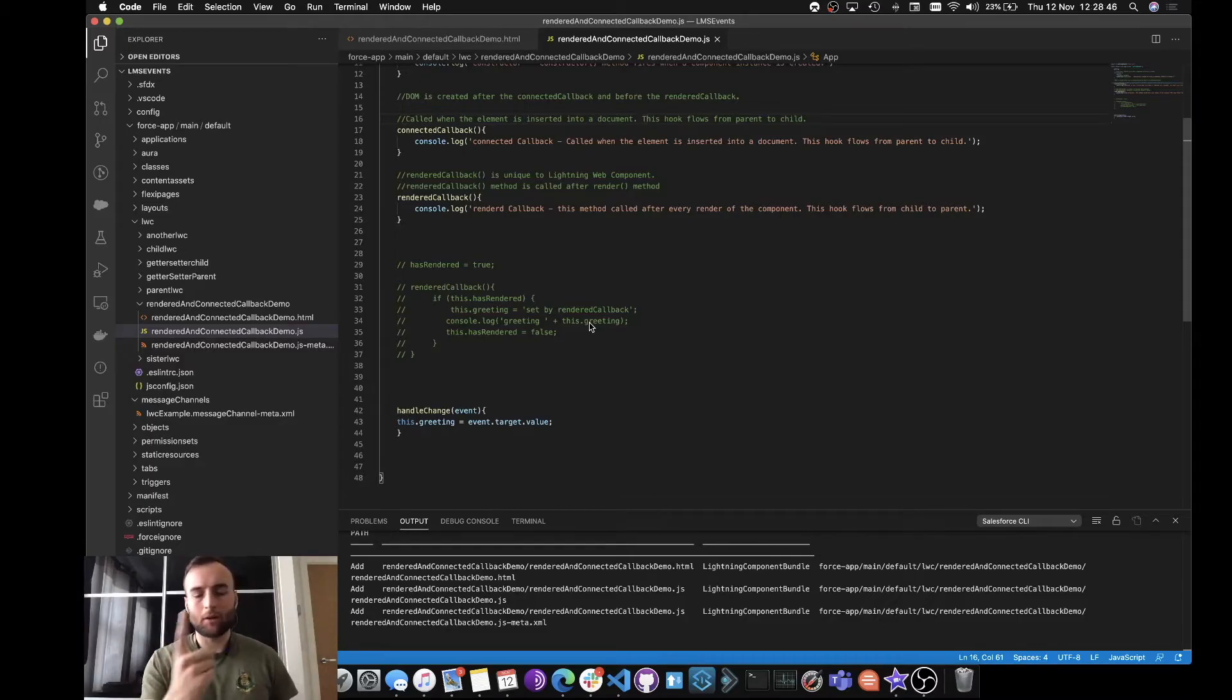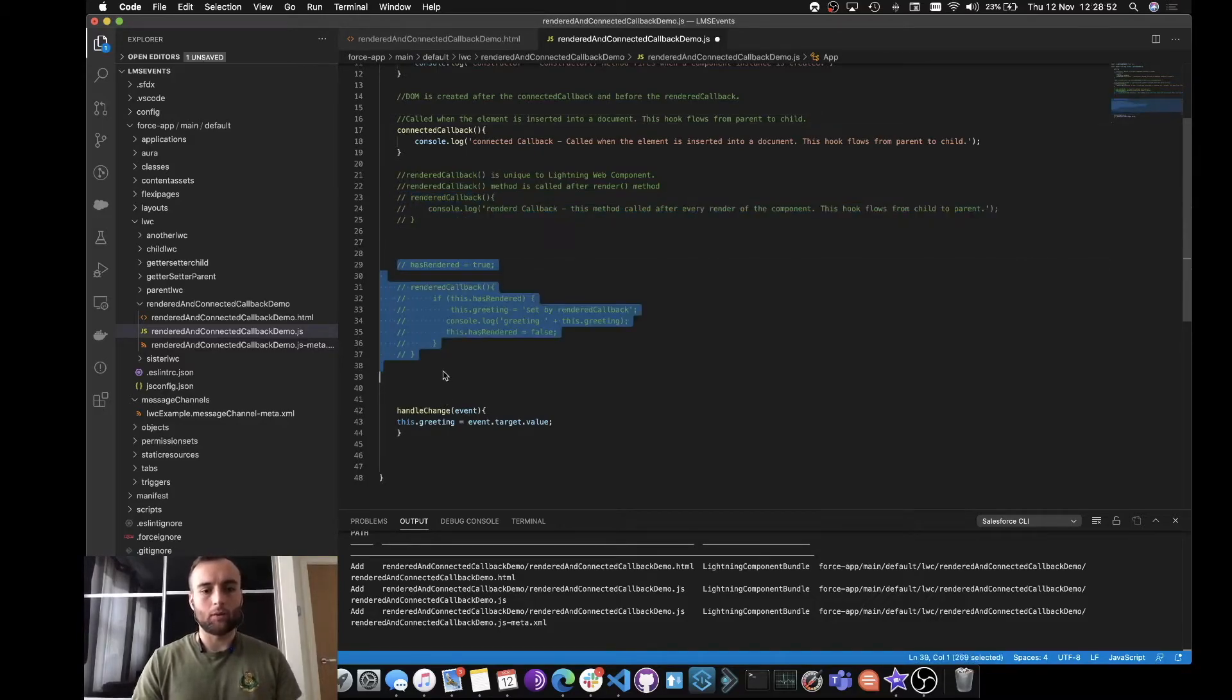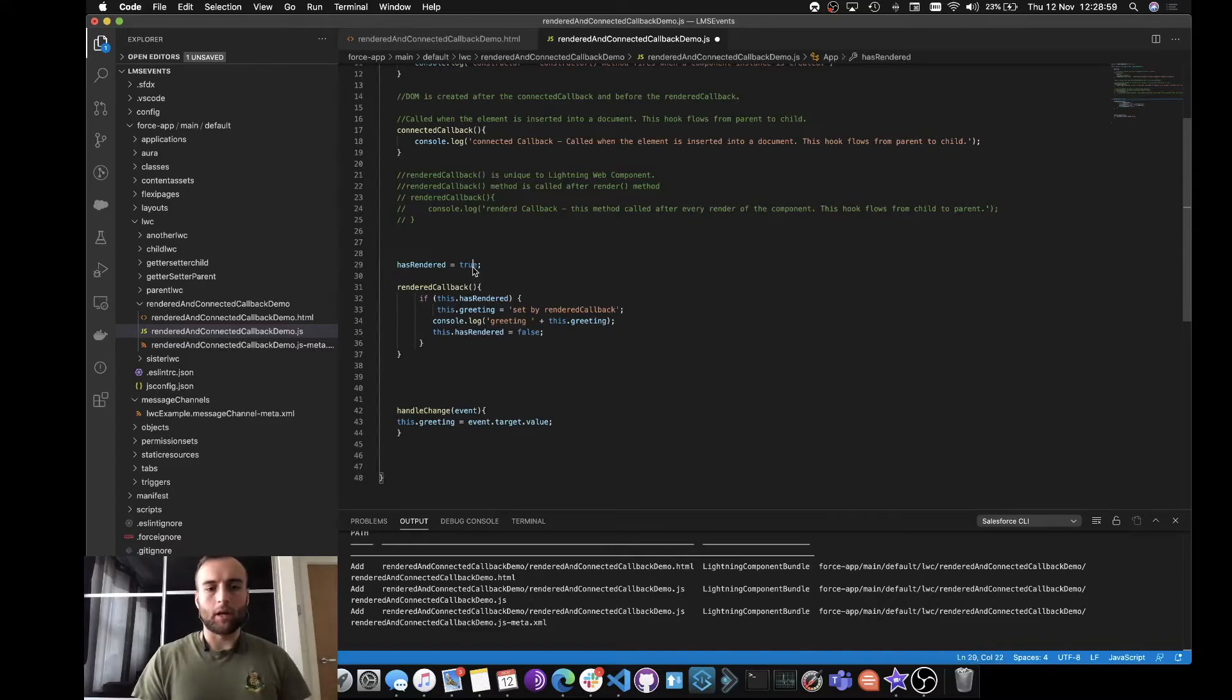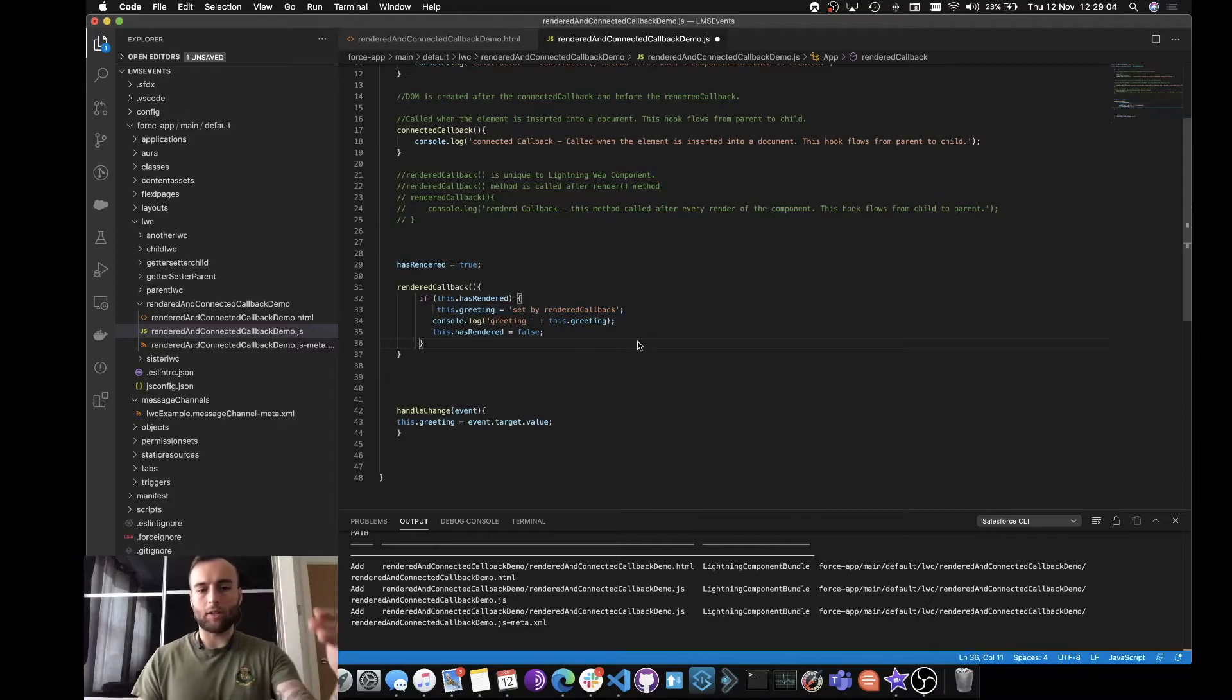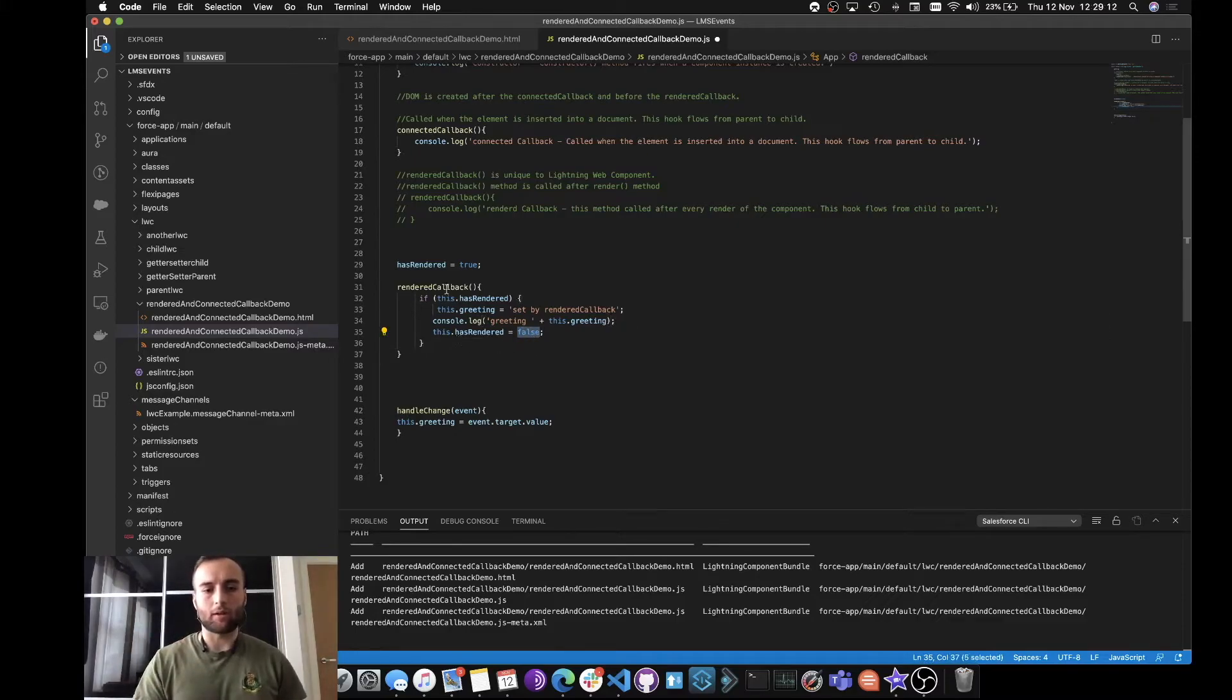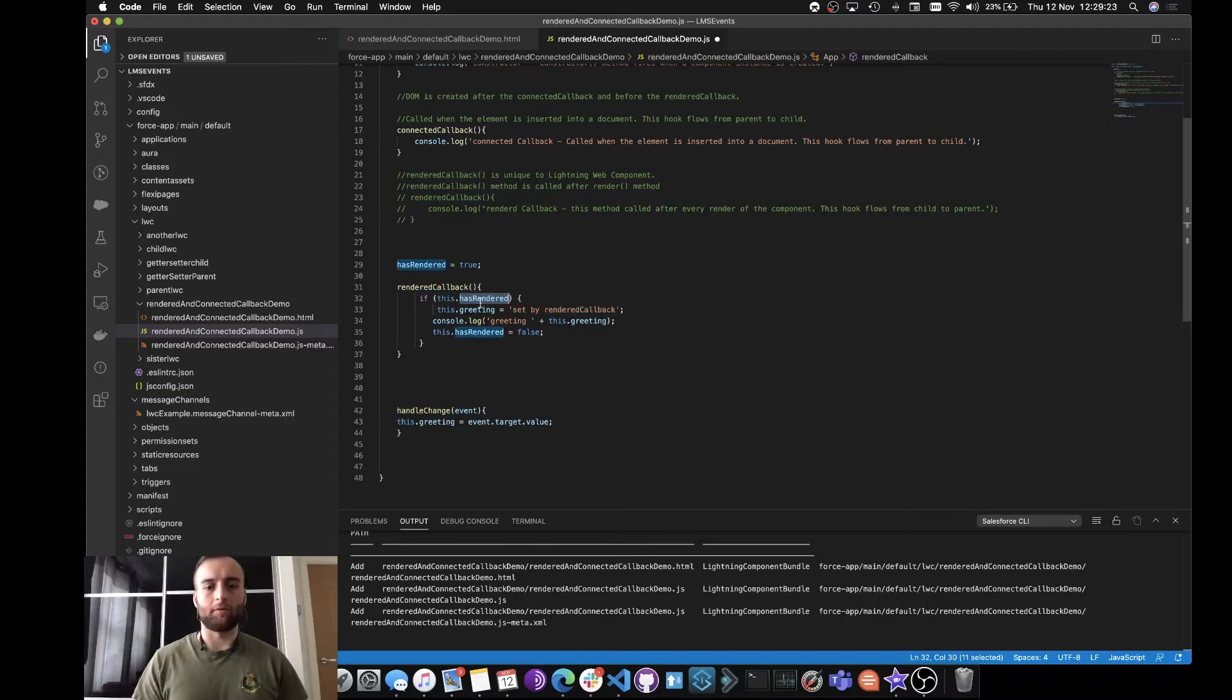What we can do is go ahead and comment that out, and we will uncomment this section out here, which is just setting a variable of the boolean hasRendered to true. If it's rendered, we'll set that greeting component variable, we will log it, and then we'll set it to false, meaning that if this renderCallback happens again, everything within this if statement is not going to happen because we changed the boolean to false.